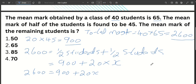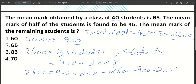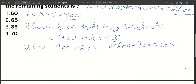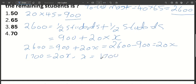Number of students times average equals total. So: 2600 minus 900 equals 20x. That gives us 1700 equals 20x. Therefore x equals 85. The answer is option 3, which is 85.